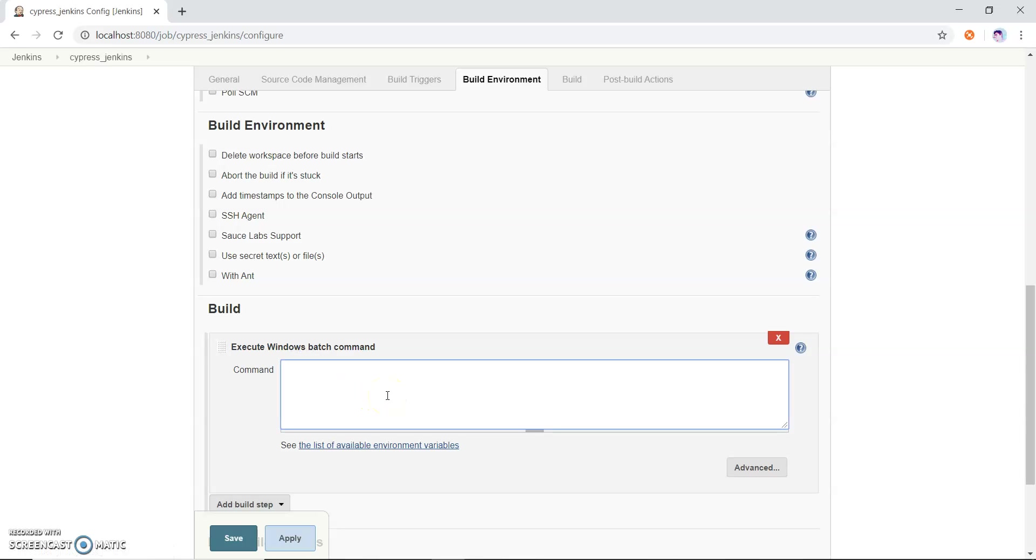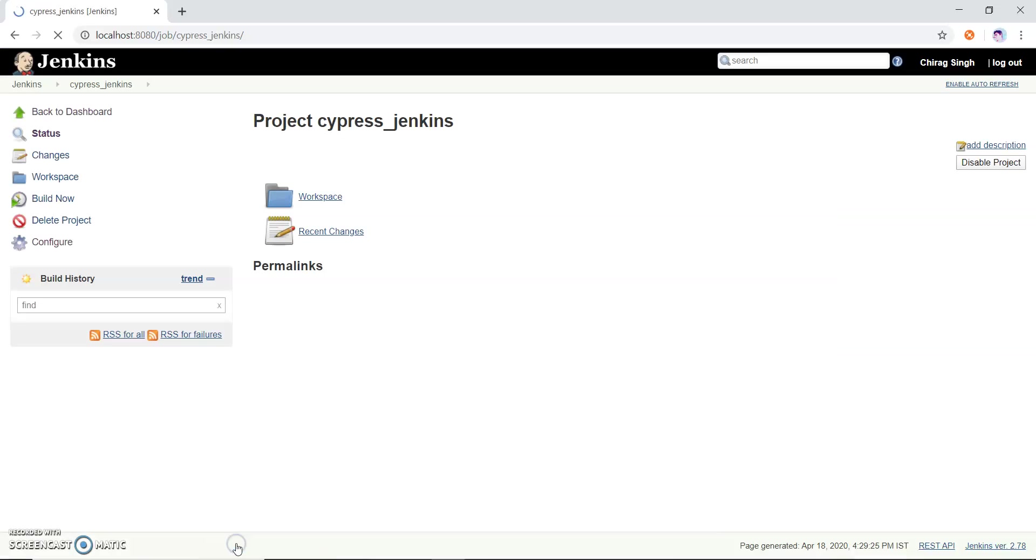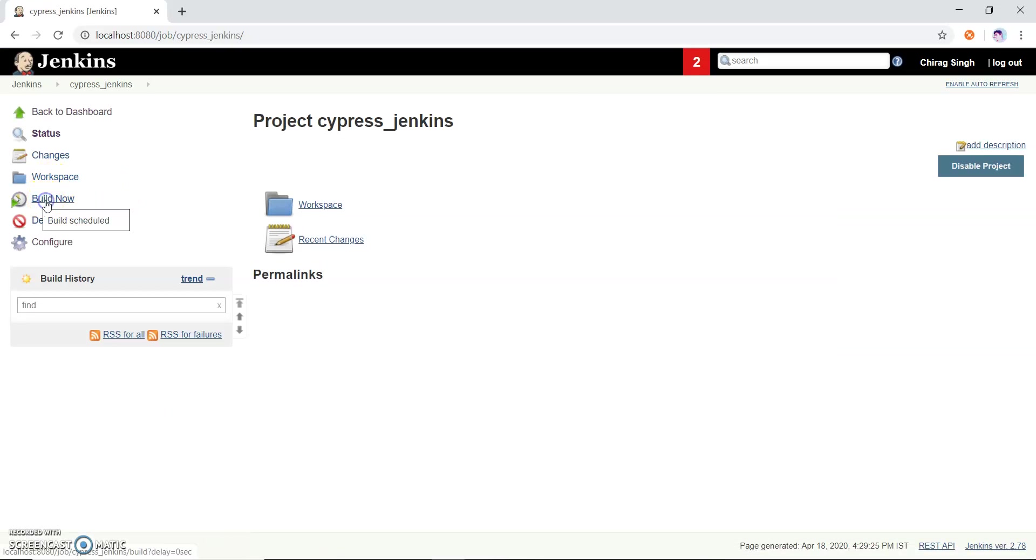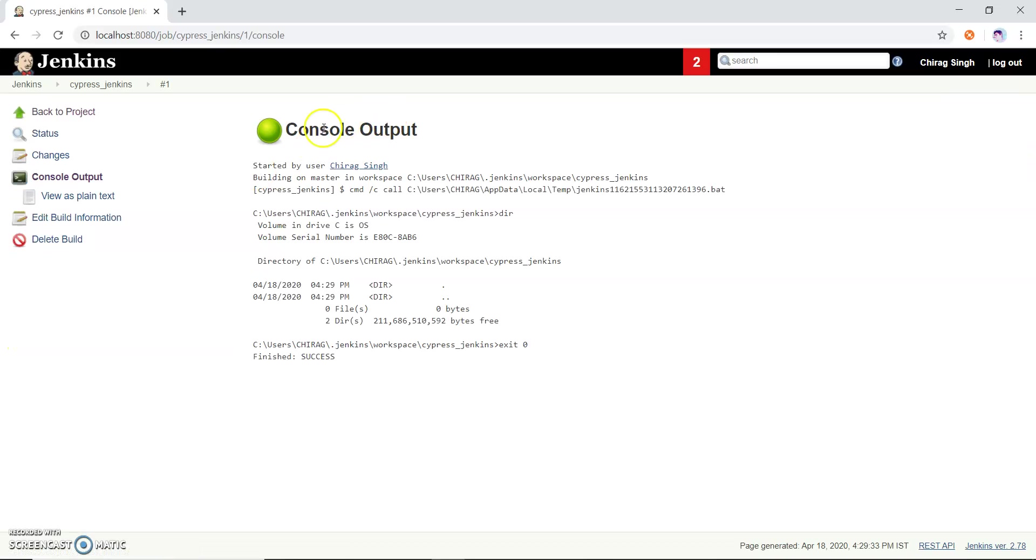I am using Windows so I will just write the command dir and we will run this. You can see this job ran correctly.